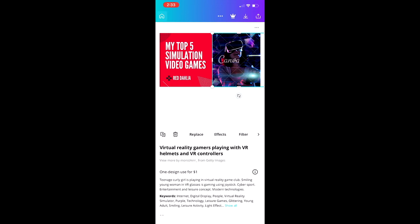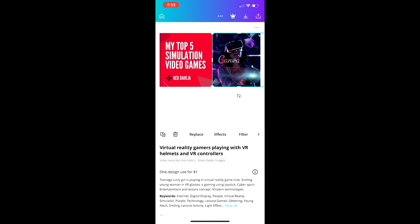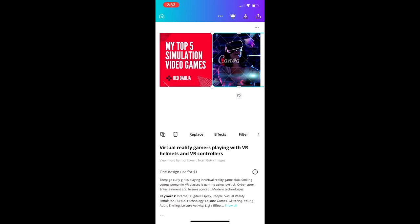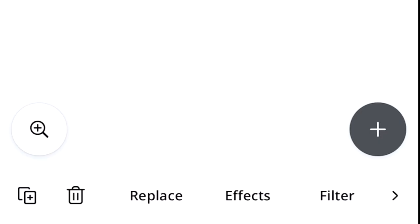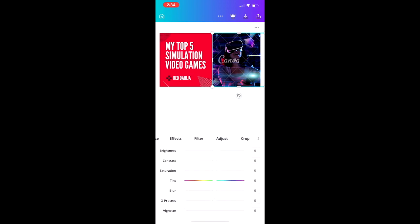All we have to do to avoid paying is swap that image out with something of our own. Before we do, let me give you a rundown of how the app works. At the top left is the home icon, and the three-dot menu lets you save, share, and resize. You've got a crown icon for upgrading, a download icon, and a share icon. The bottom menu has icons for duplicating objects, deleting, replacing an object, effects for photos, filters, and adjust — with sliders for brightness, contrast, saturation, etc.